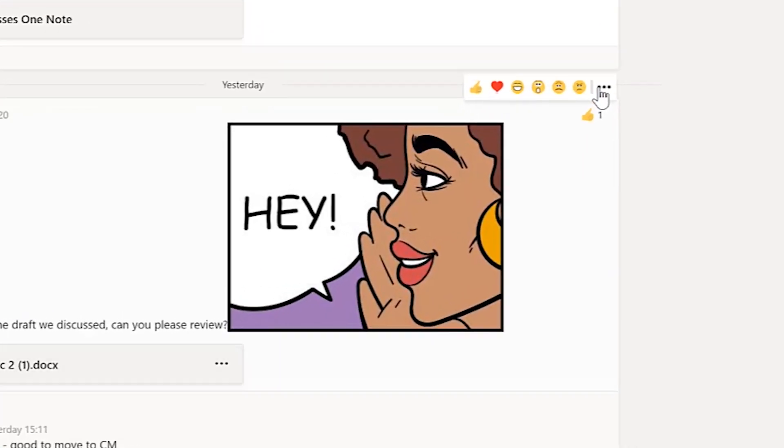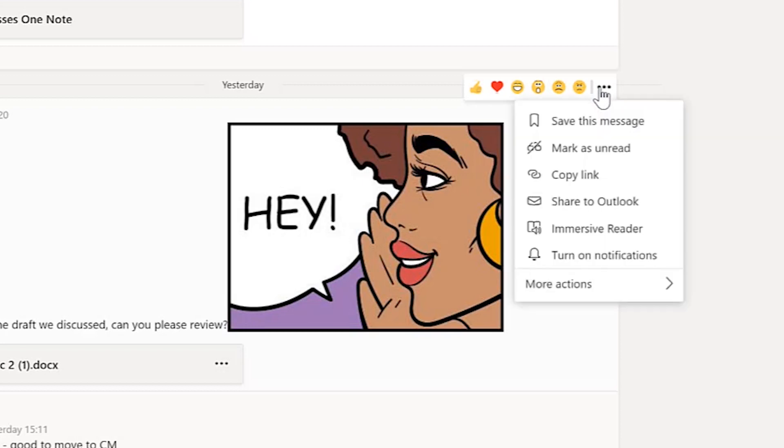On the conversation thread you wish to save, click the ellipsis menu in the top right corner of the conversation. Then, click save this message.